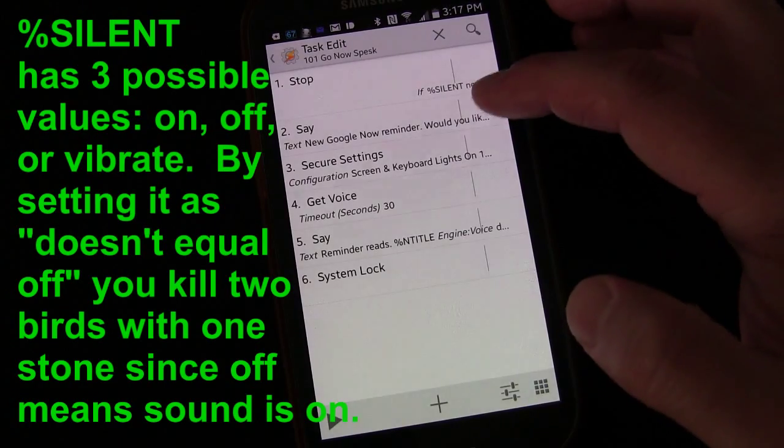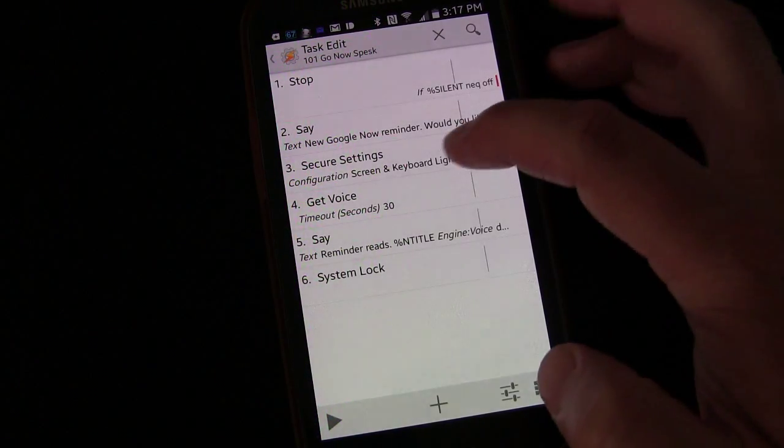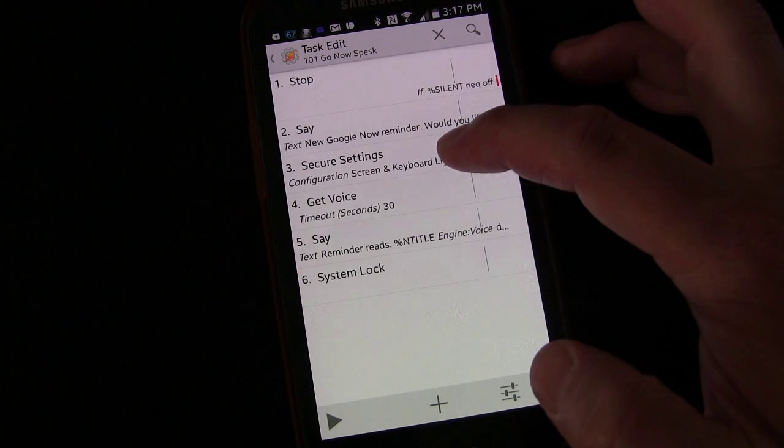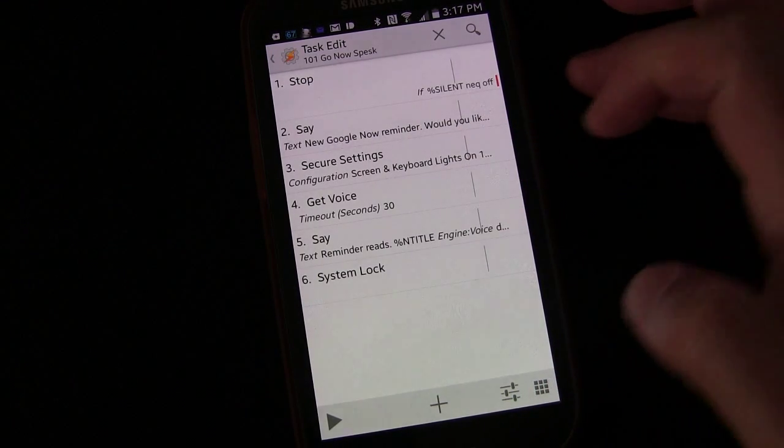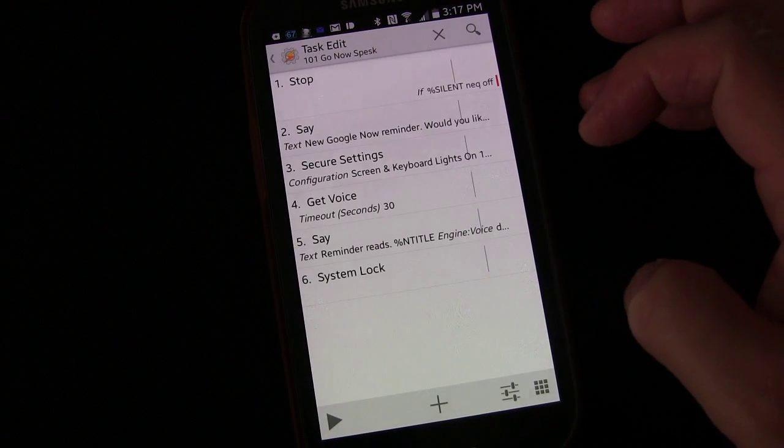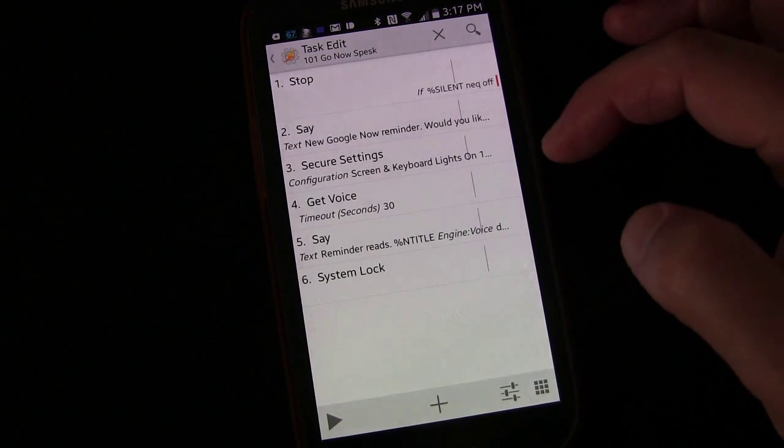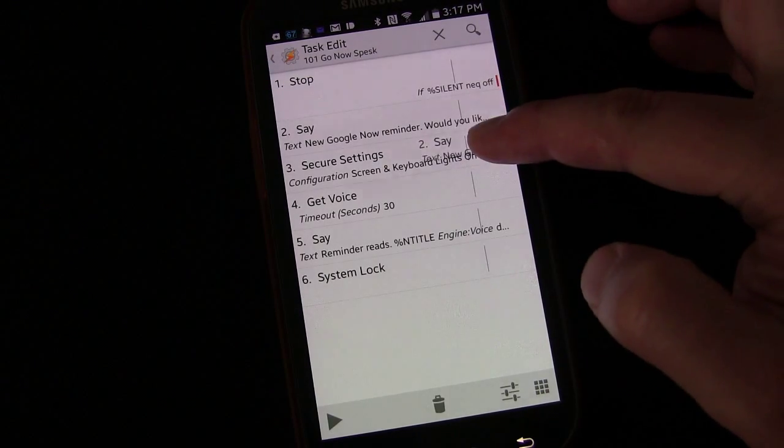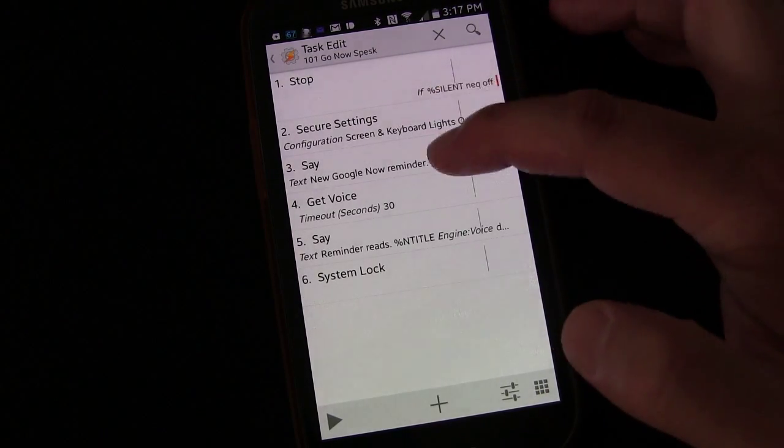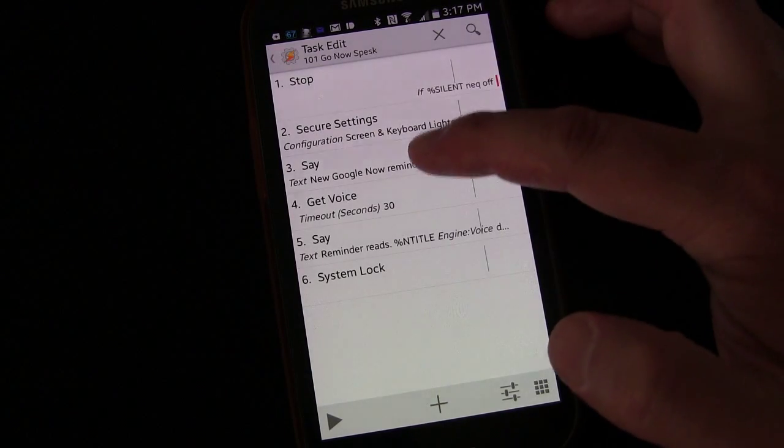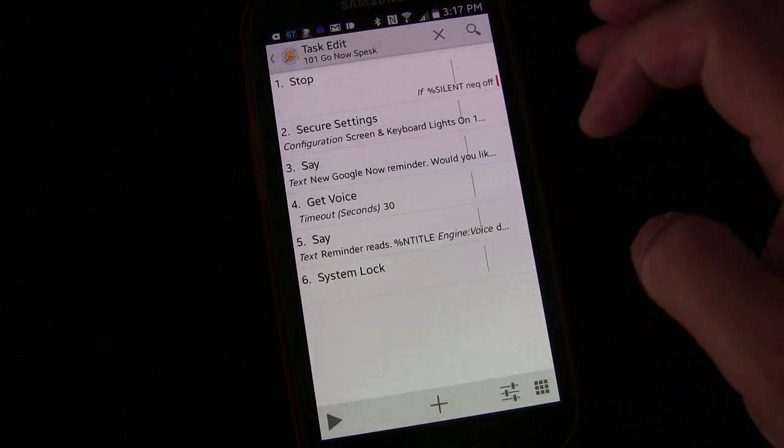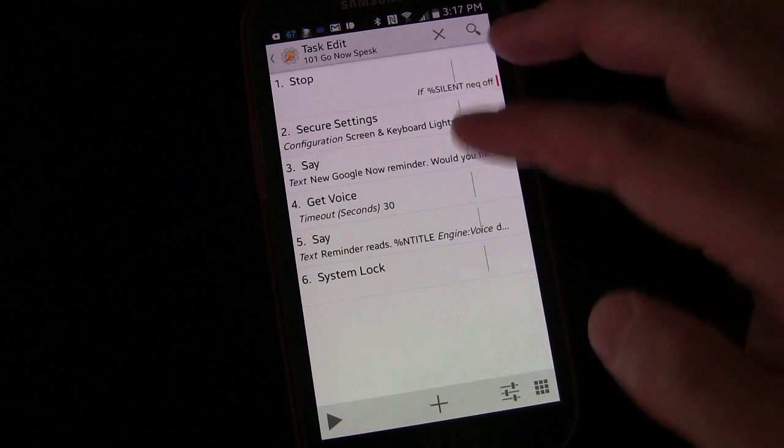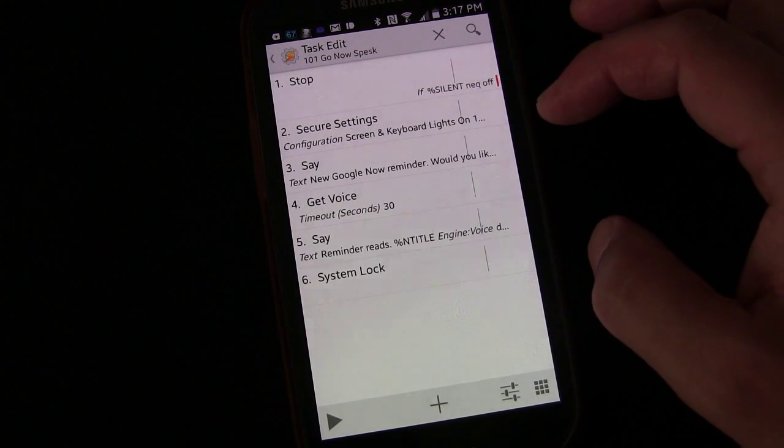And you can change up the order of these. You know, looking at it right now, probably I'll move the say command. Let the screen wake up first that way it wakes up and it does the say command. You have plenty of time to get voice. Should work either way, but that just seems like the best way to do it.